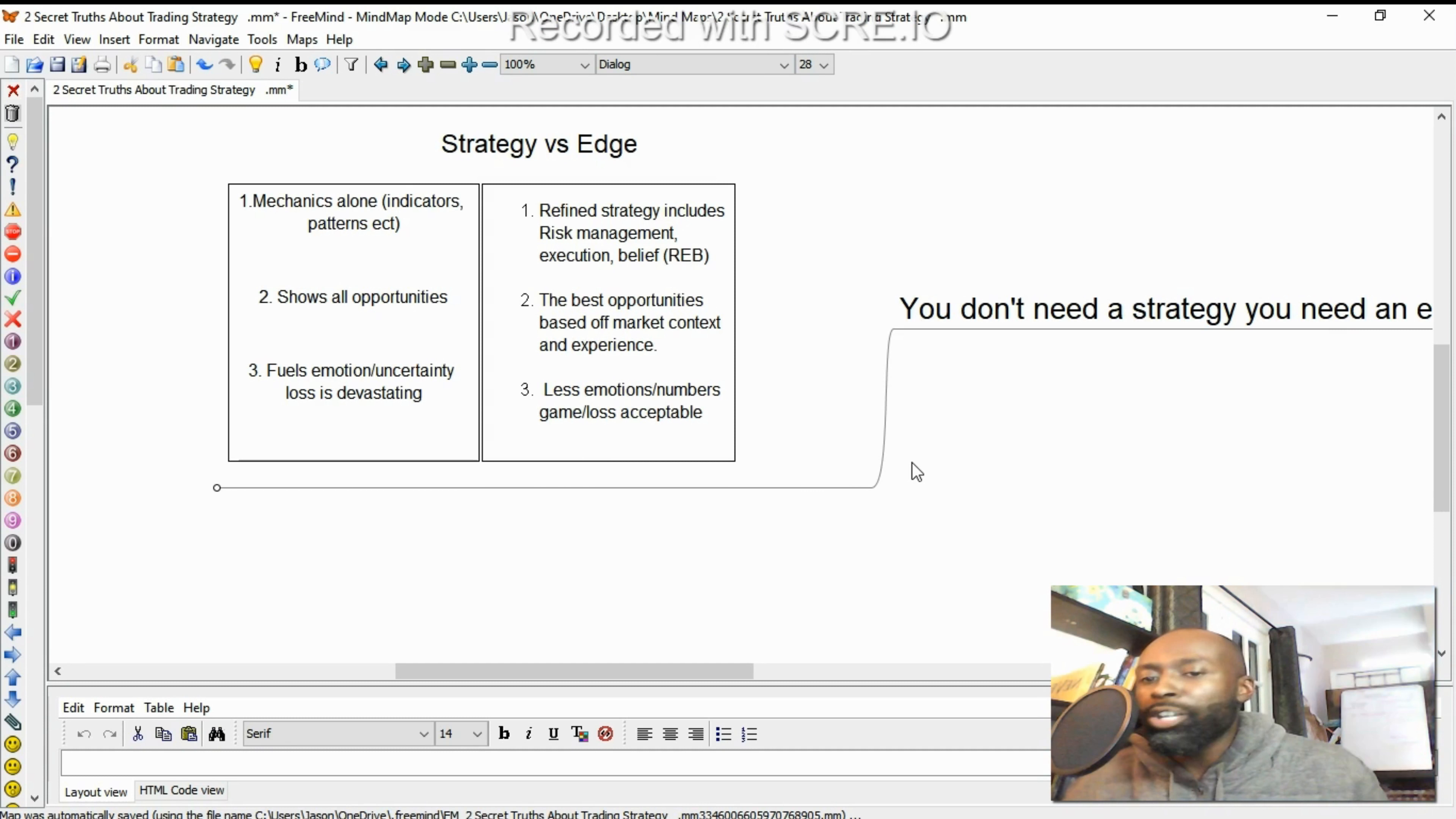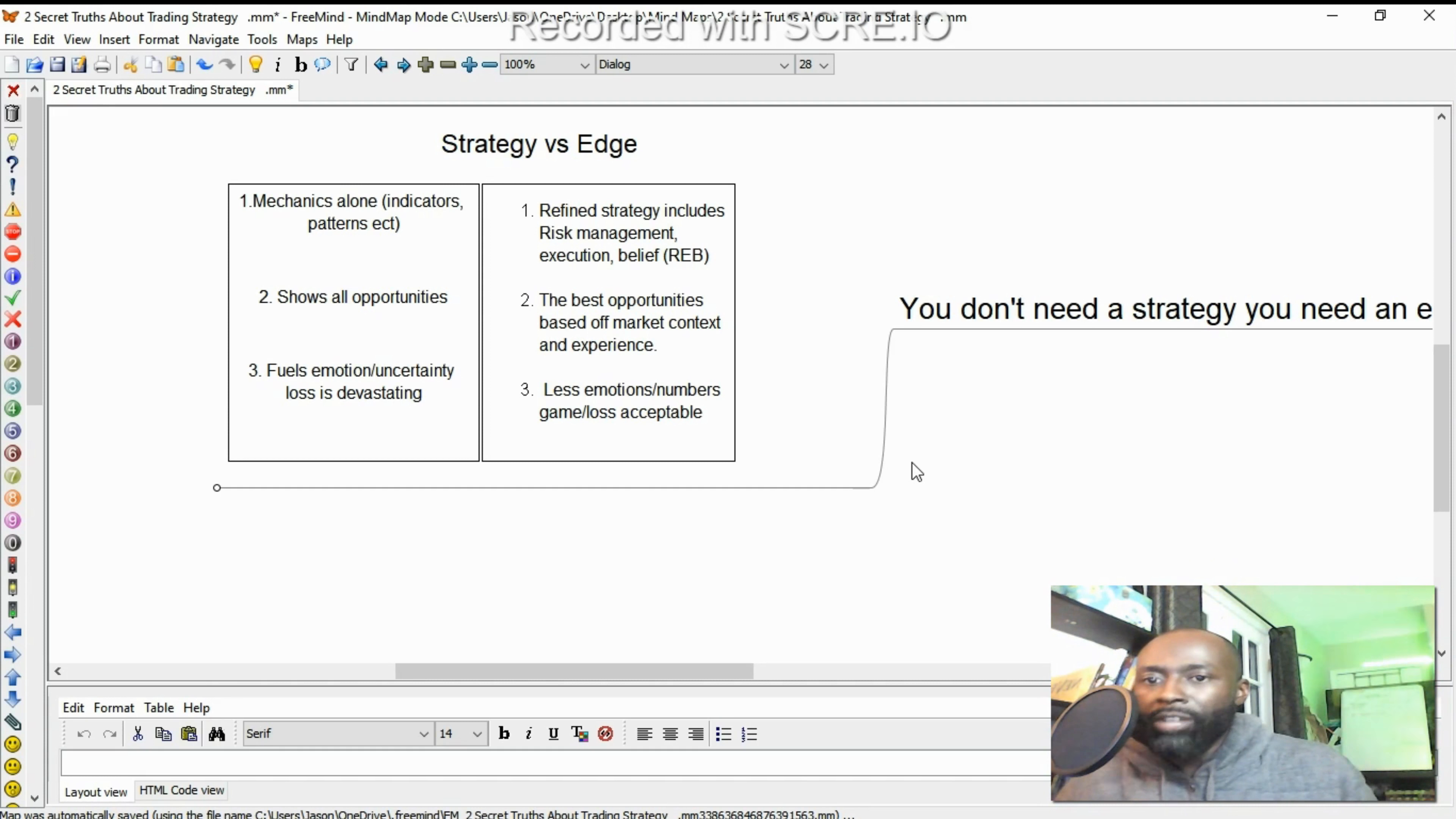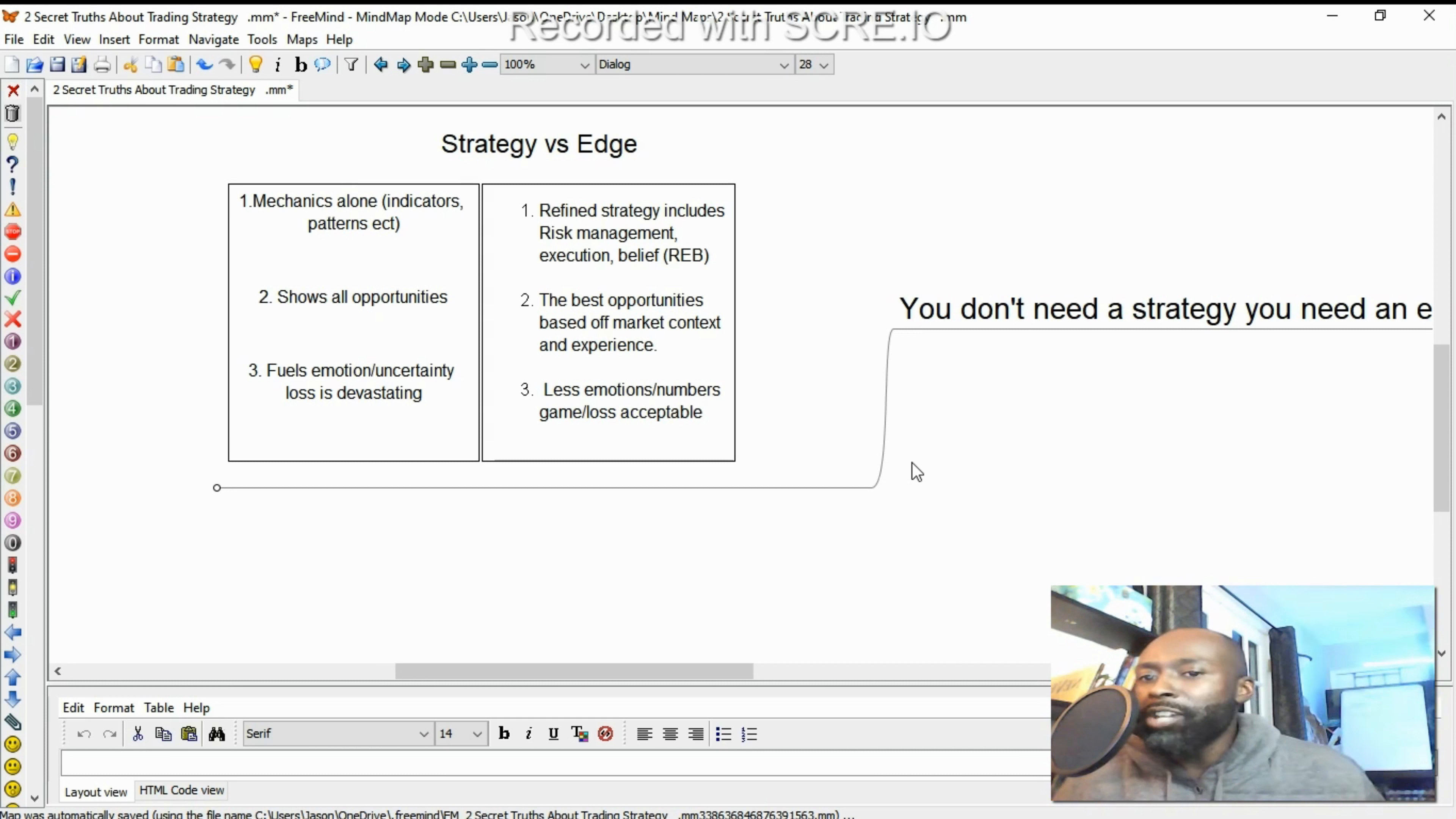Now a strategy shows all opportunities. Every time you should enter based on the mechanics, you see it, you enter. But an edge, you only enter on the best opportunities of the ones available. And that's based off market context and based off experience. When you're following someone's strategy, you may say I did everything for the strategy and I still lost. But as you get more experience and you work with your edge, you understand, oh well, at that level I shouldn't have took that trade. At this time of the day, time of the week, I shouldn't have took that trade. With this volume, with this volatility, I shouldn't have took that trade. So you'll have more information, which makes the edge.